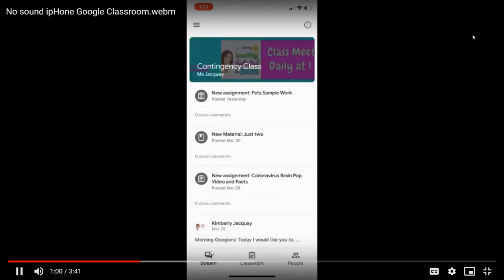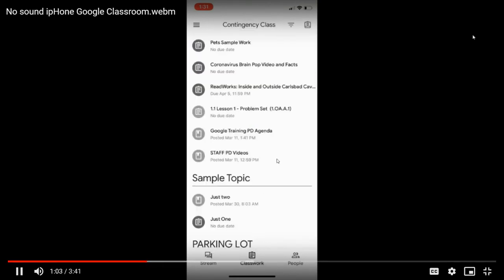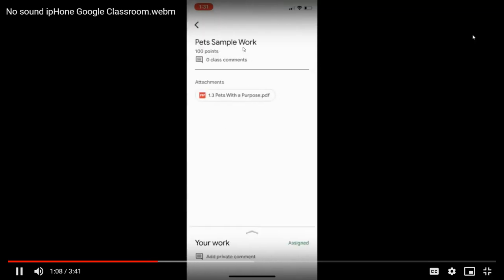Down at the bottom, I'm sorry it's blocked, it's going to say stream, classwork, or people. I'm going to visit the classwork stream and find the assignment that I want to send pictures of work for.